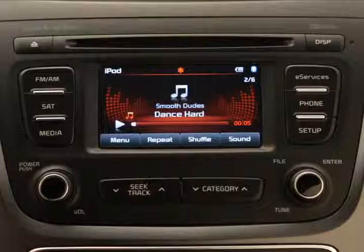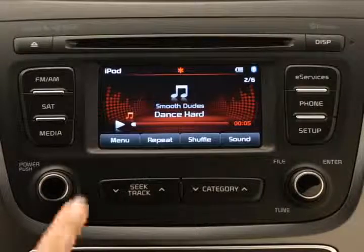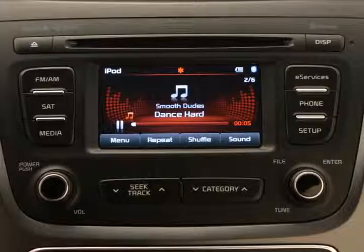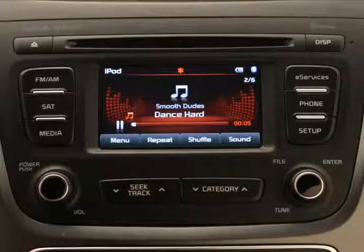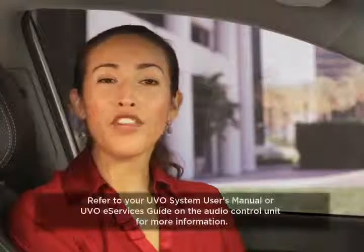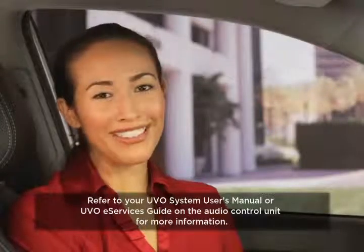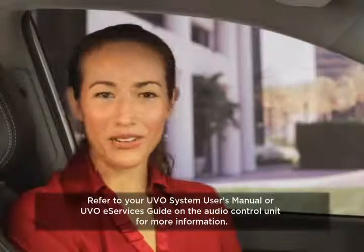To manually play music, select the play button on the UVO touch screen. To pause, select the pause button. That's a quick review of how to use your MP3 player with the versatile UVO eServices system. For more information, always check the UVO system user's manual or the UVO eServices guide on the audio control unit.